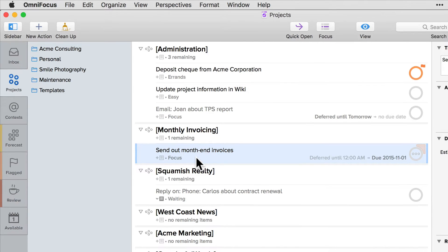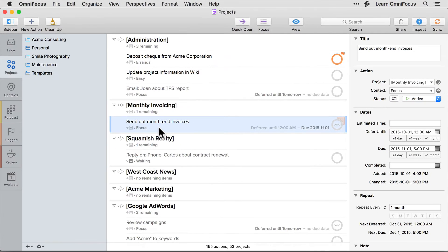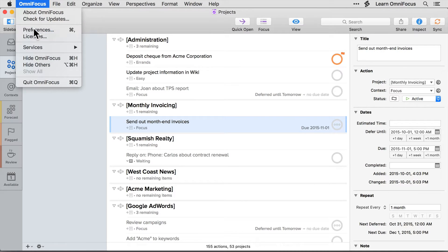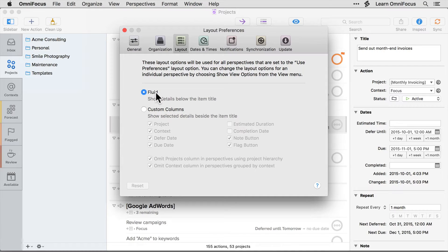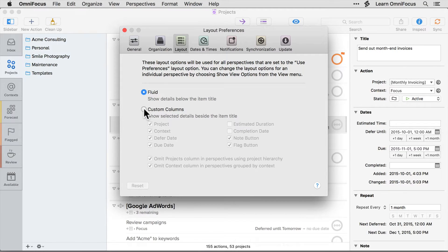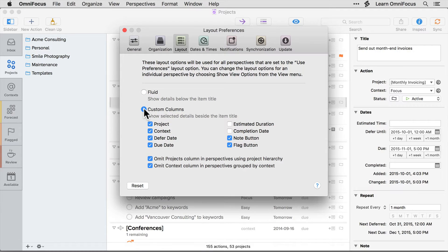Let's look at how to switch to the column view. If you open the OmniFocus preferences you'll see that a new layout tab has been added with two layout options: fluid and custom columns. I'll change the layout setting to custom columns and notice that the layout of the OmniFocus window in the background changes as soon as I change the layout preference.